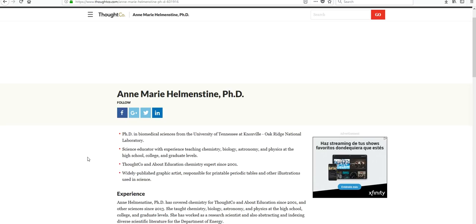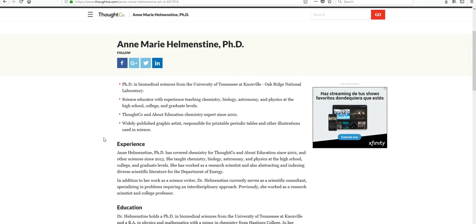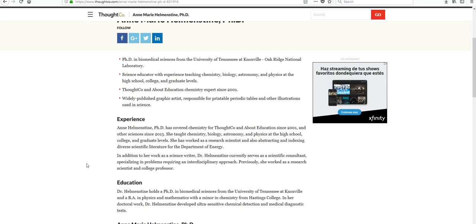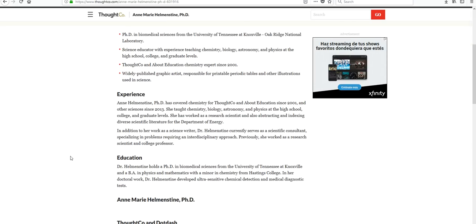And that she's the ThoughtCo and About Education chemistry expert. So it seems like she probably knows what she's talking about. If we go on to read more about her experience, she's been working as a scientist and as a science writer. So she knows a lot about science. I would consider her an expert. So you can probably trust what Anne Marie is saying. But let's check our other website just to be sure.